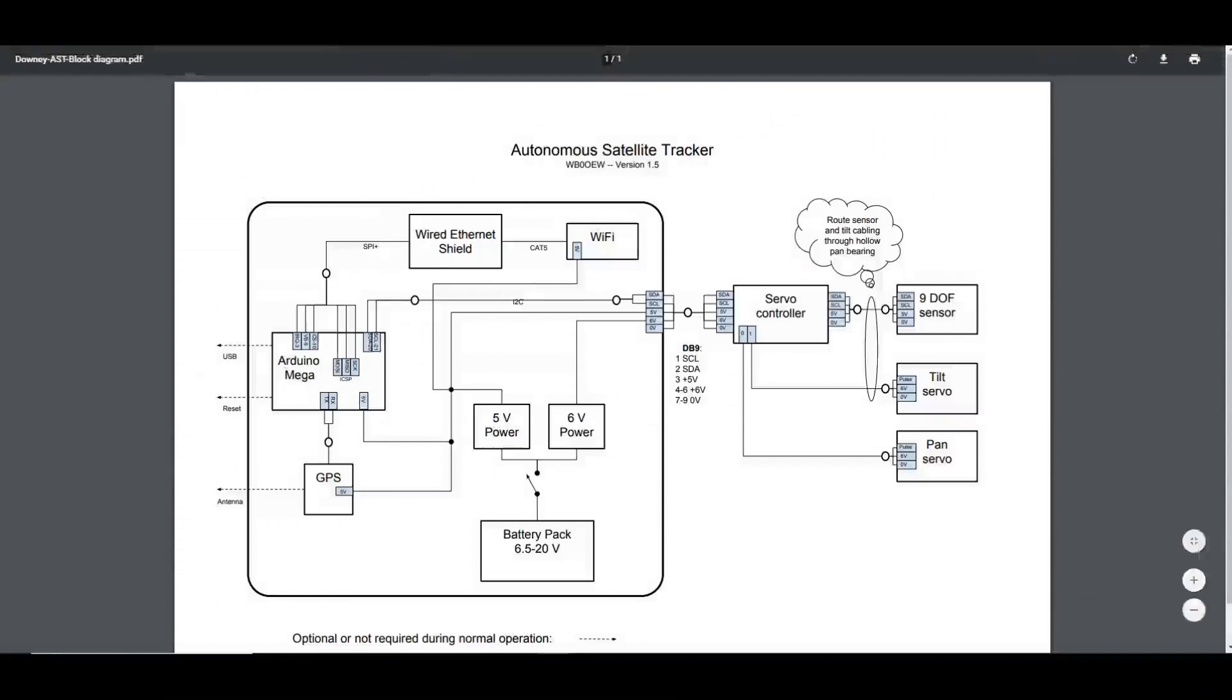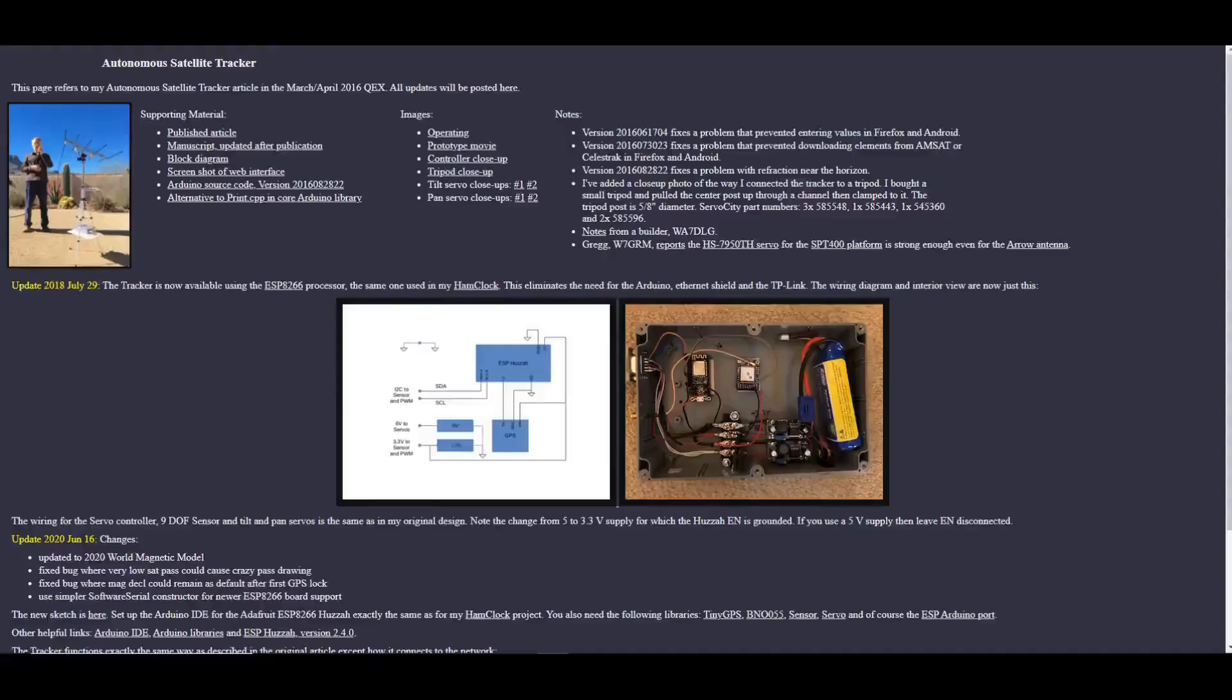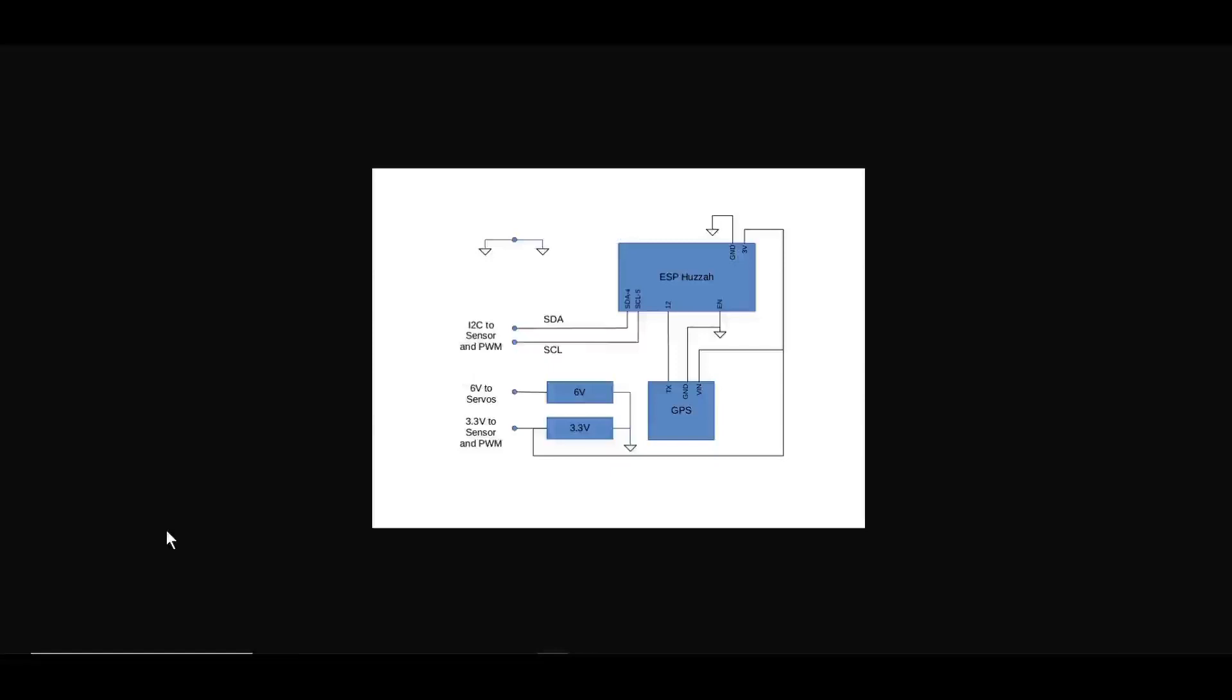This is not the direction that I went. I chose to go this direction with the ESP Huzza. I guess that's the way you pronounce it.